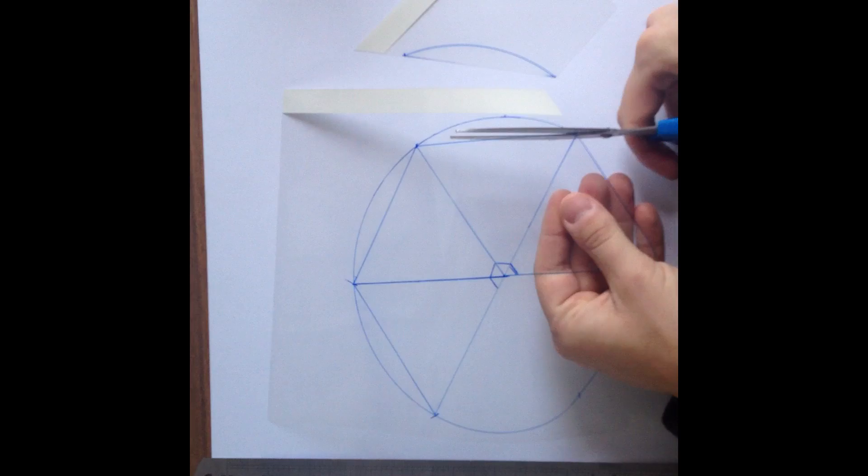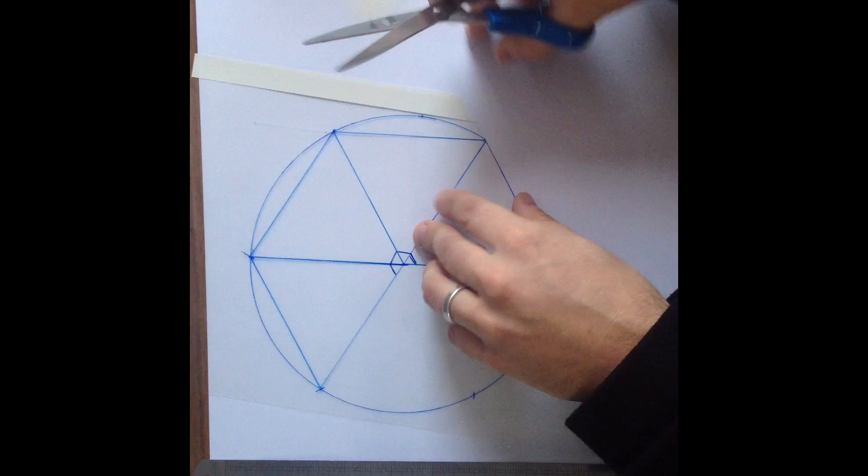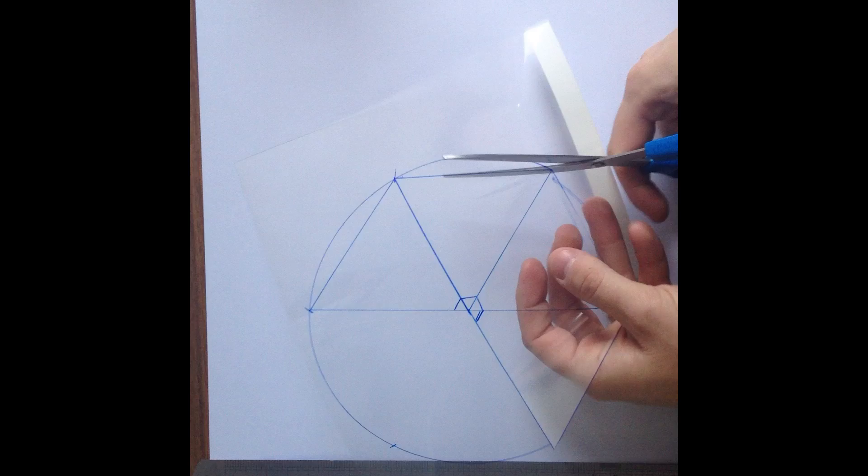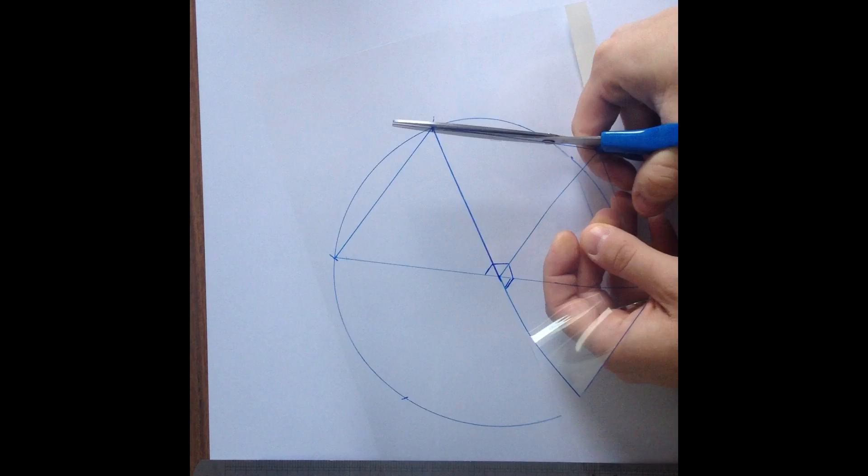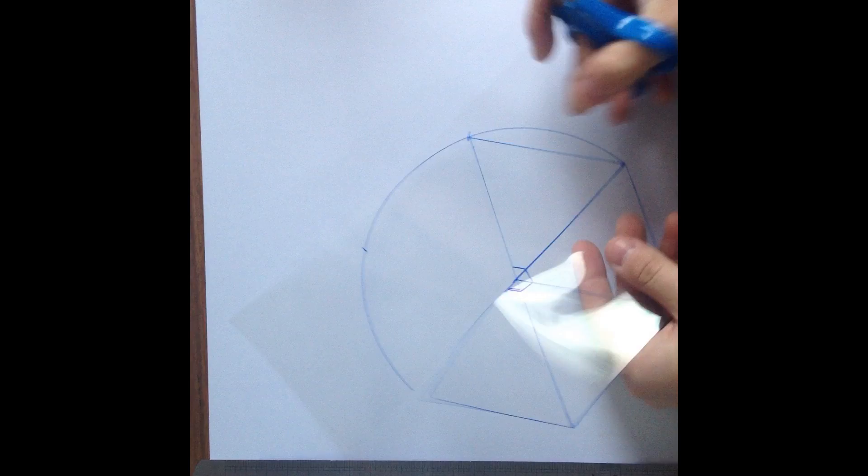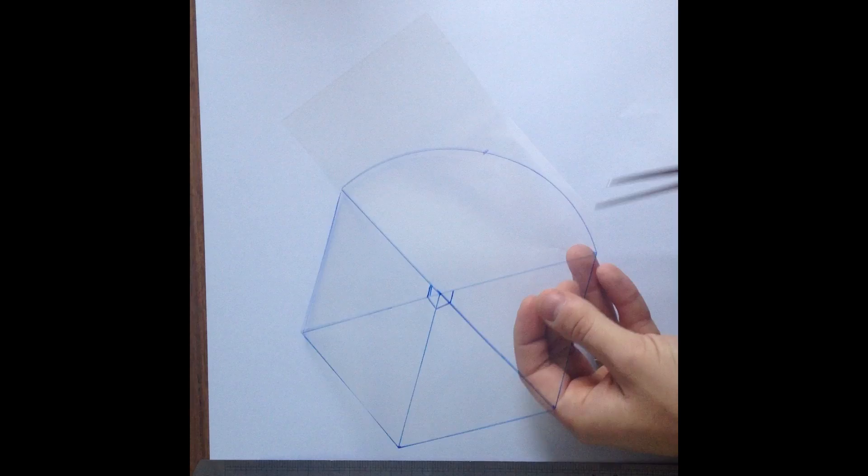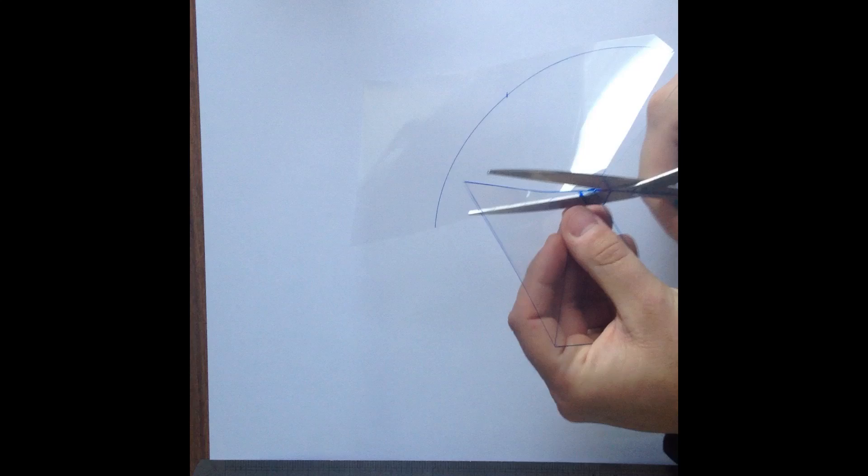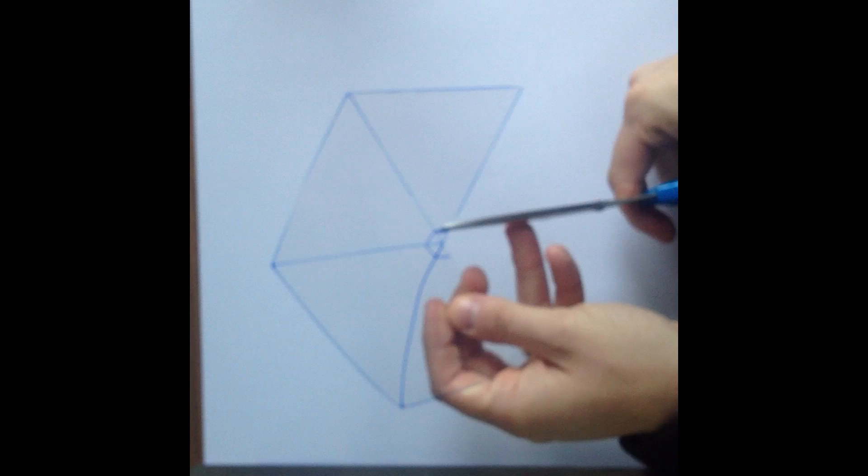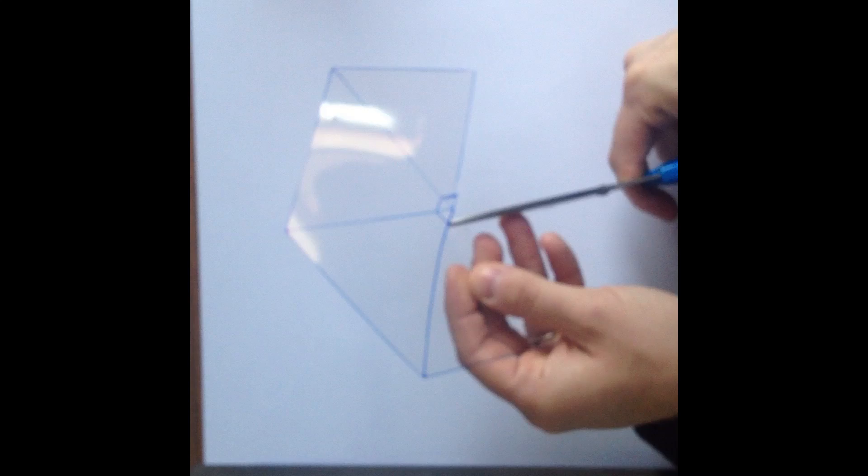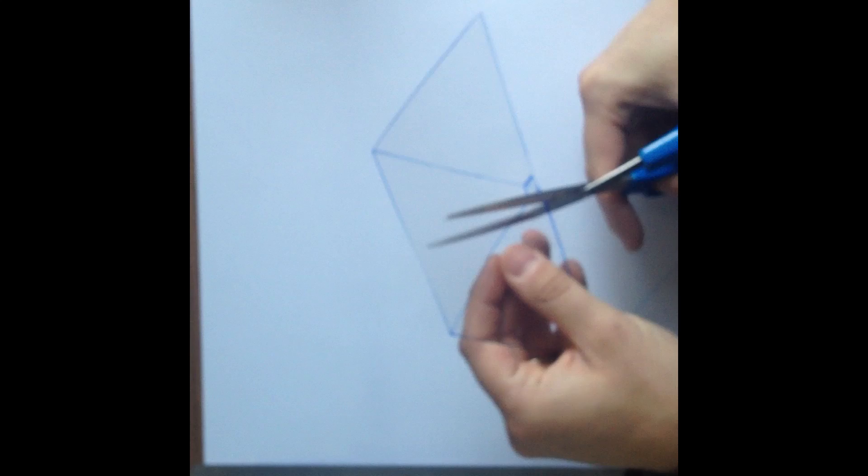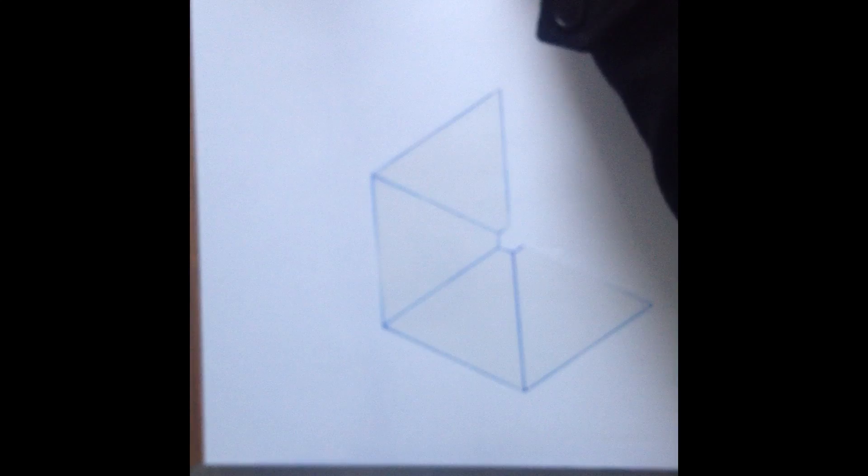And then grab some scissors and start to cut your shape out. So you're cutting this shape out of the main circle. Cut around the outside first and then when you get to that end point you can cut in towards the middle and you can also cut out the semi-circle right in the centre that you created as well. It's important you do that.